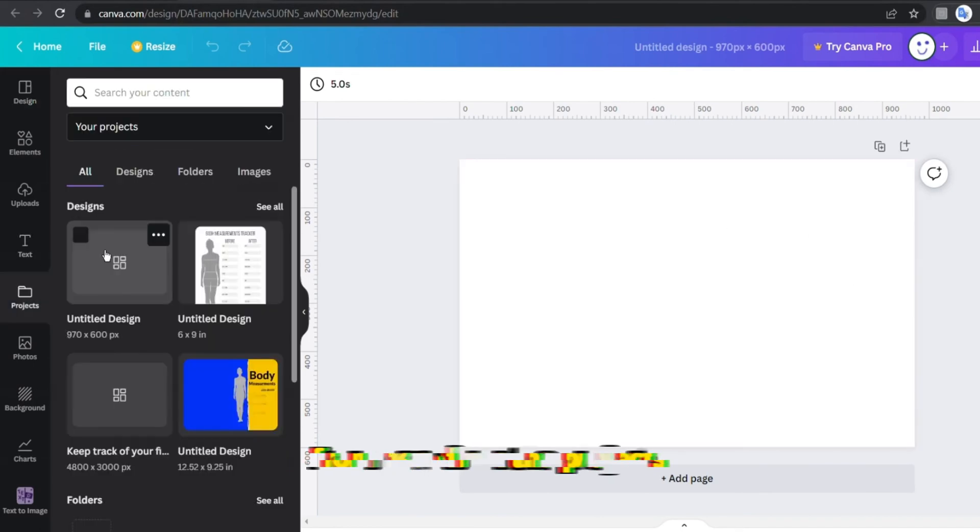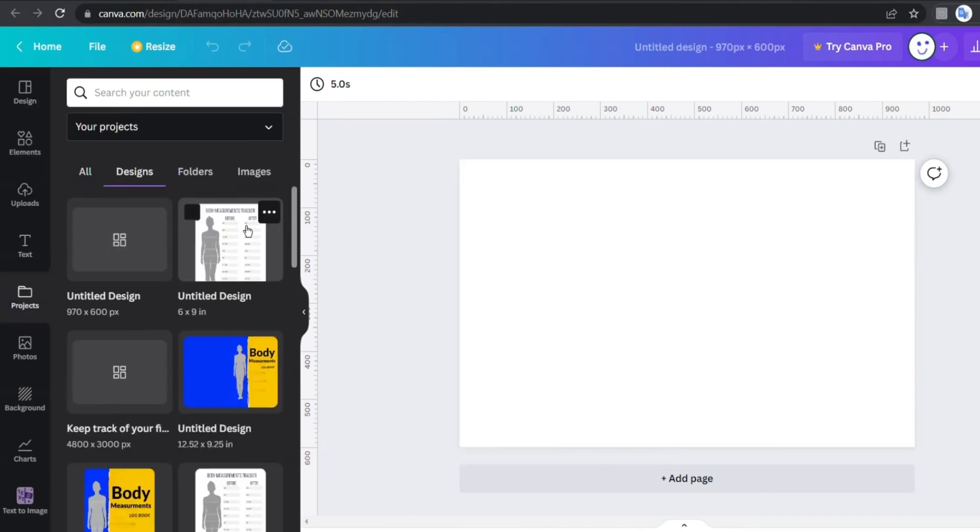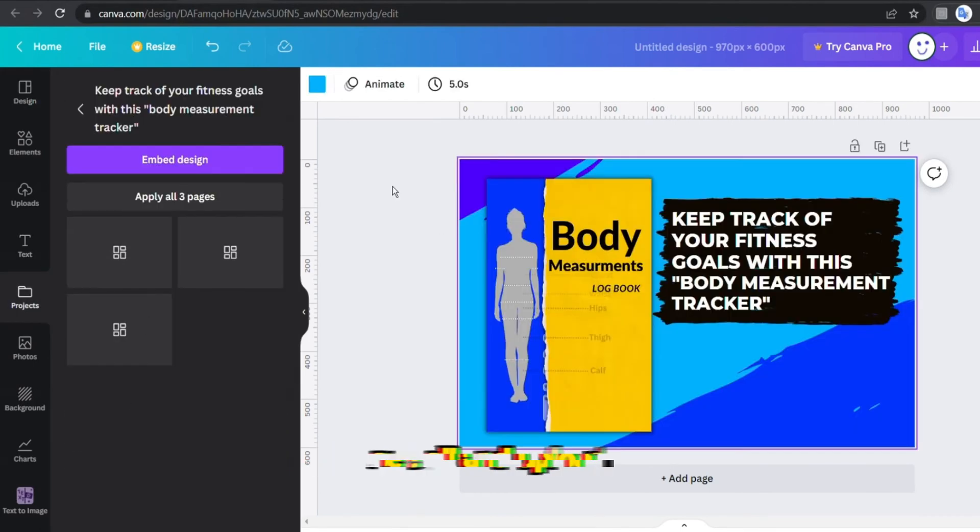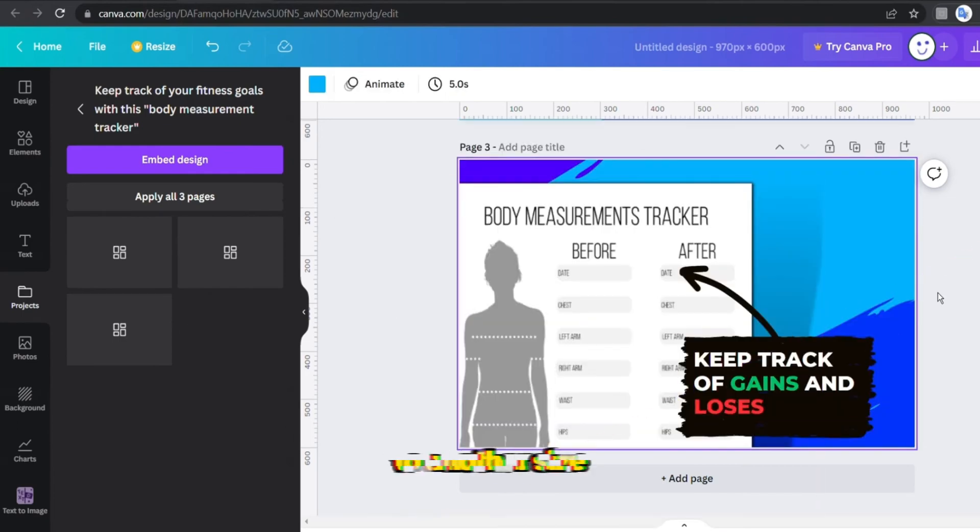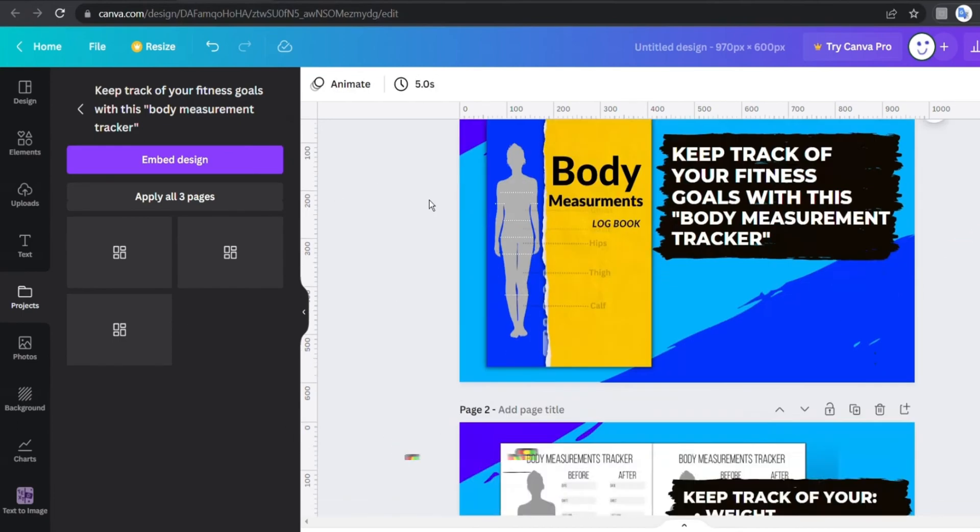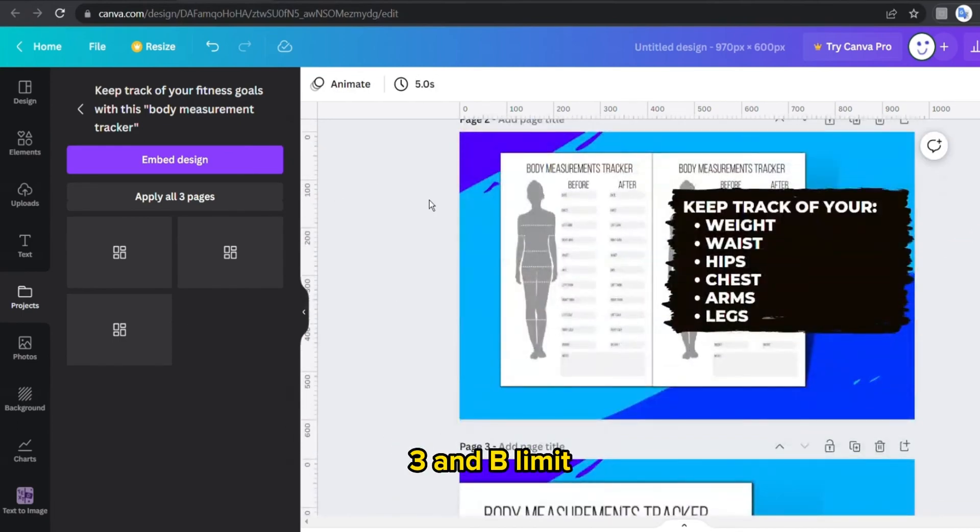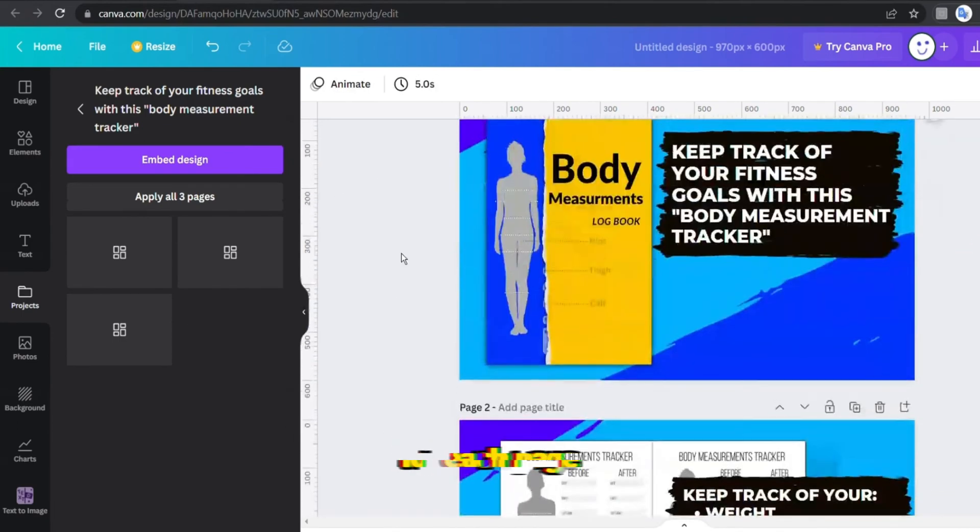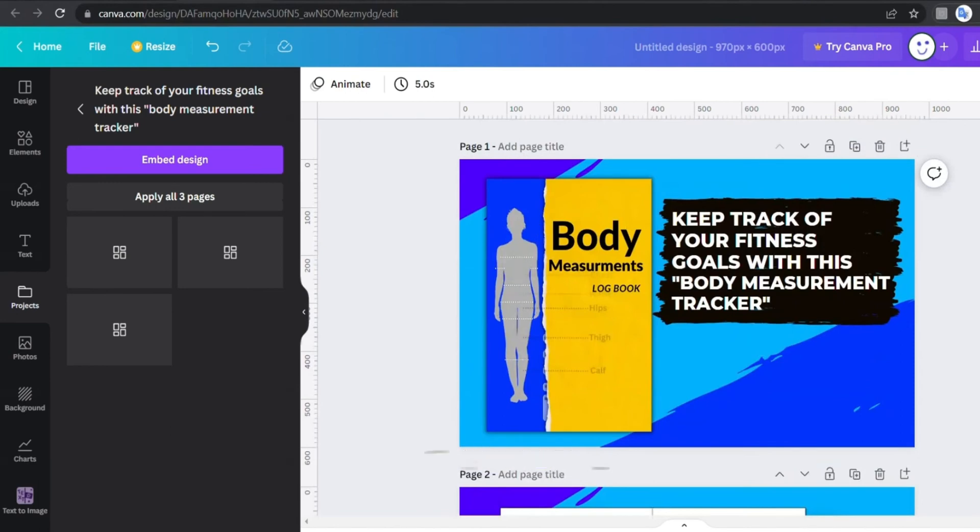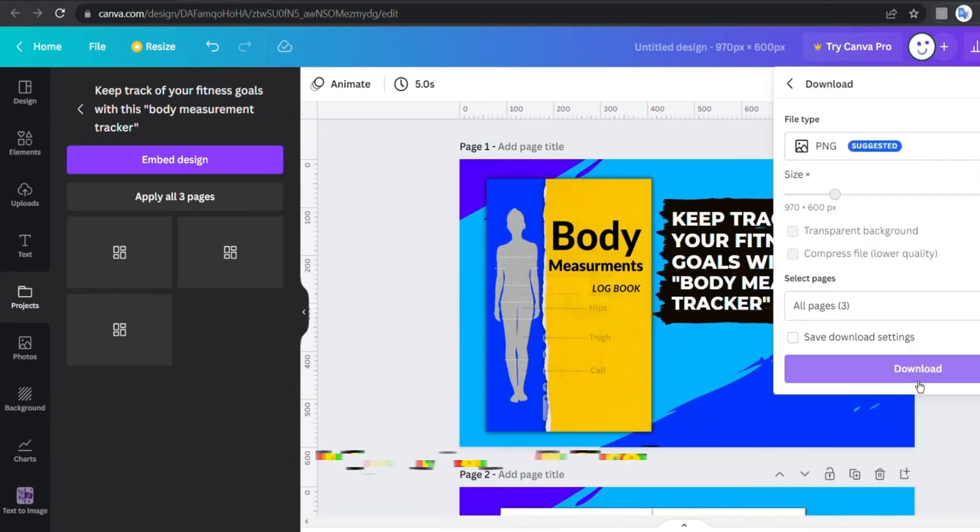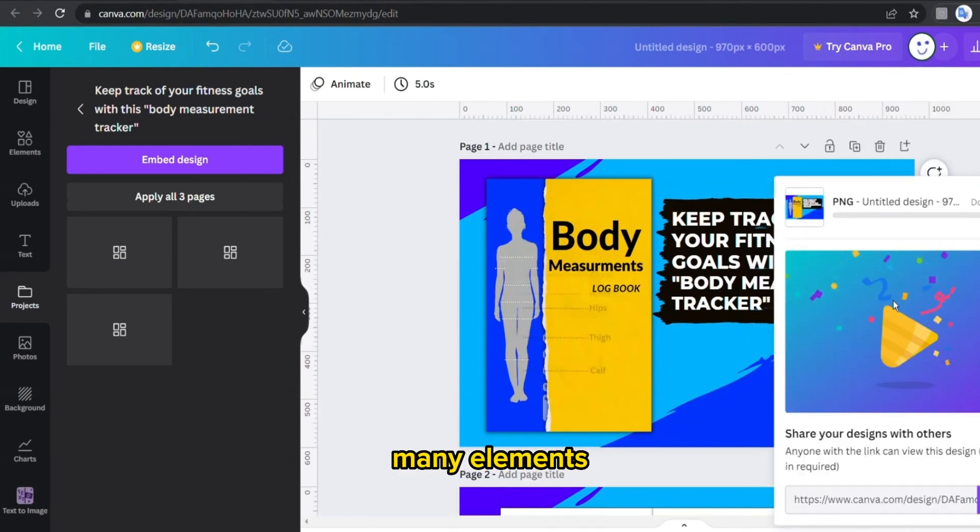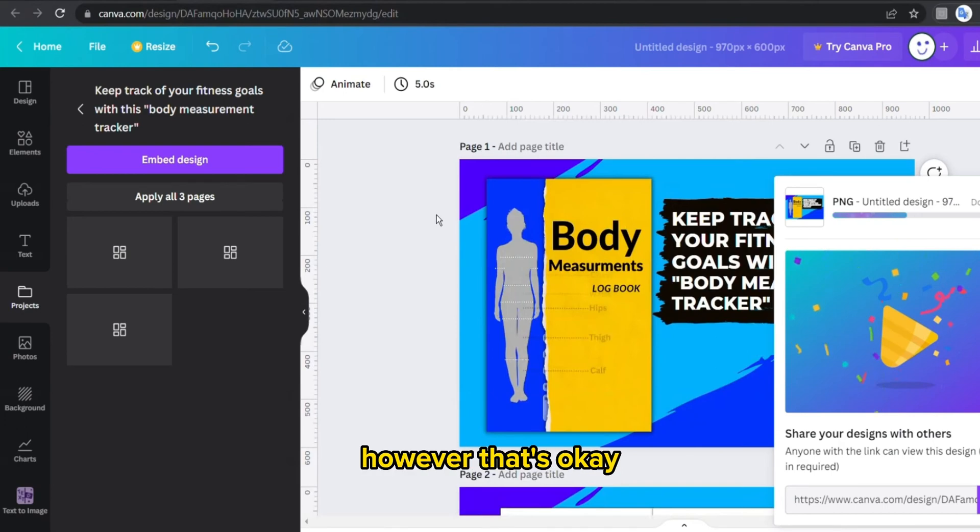So I'm gonna add 970 by 600 pixels design and just drag the same design to a different size from here, from the projects. See all and upload these pages to another size. So there is a 3 MB limit for each page uploaded to the A+ content, maybe because we added many elements. However that's okay, the quality will still be fine.